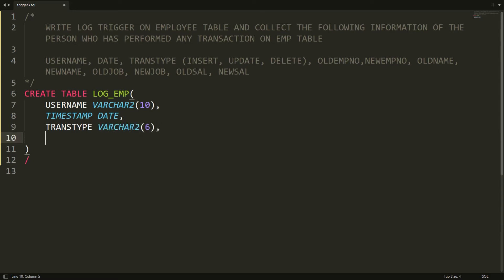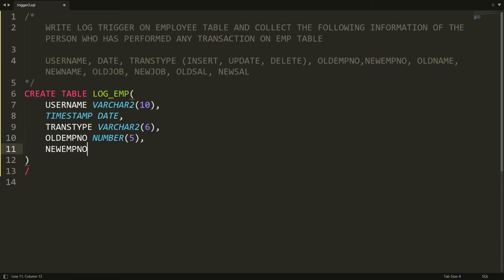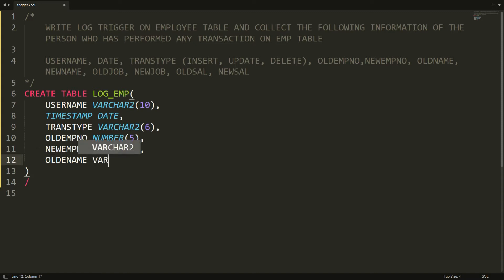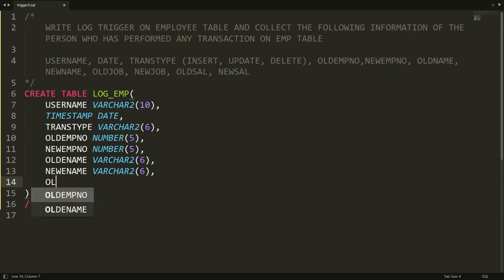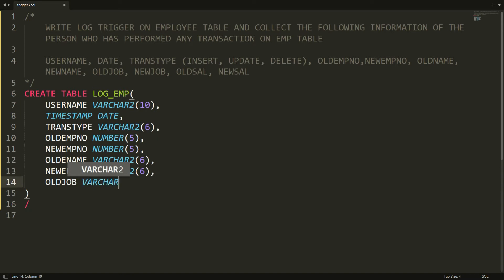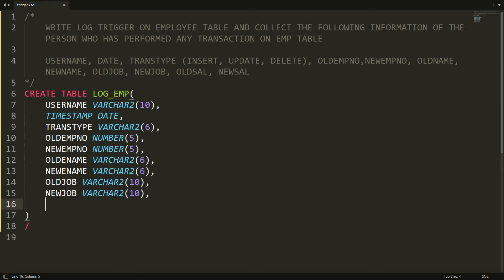I want the old employee number (NUMBER(5)), new employee number (NUMBER(5)), old employee name (VARCHAR2(26)), new employee name (VARCHAR2(100)), old job (VARCHAR2(10)), new job (VARCHAR2(10)), old salary (INTEGER), and new salary (INTEGER).